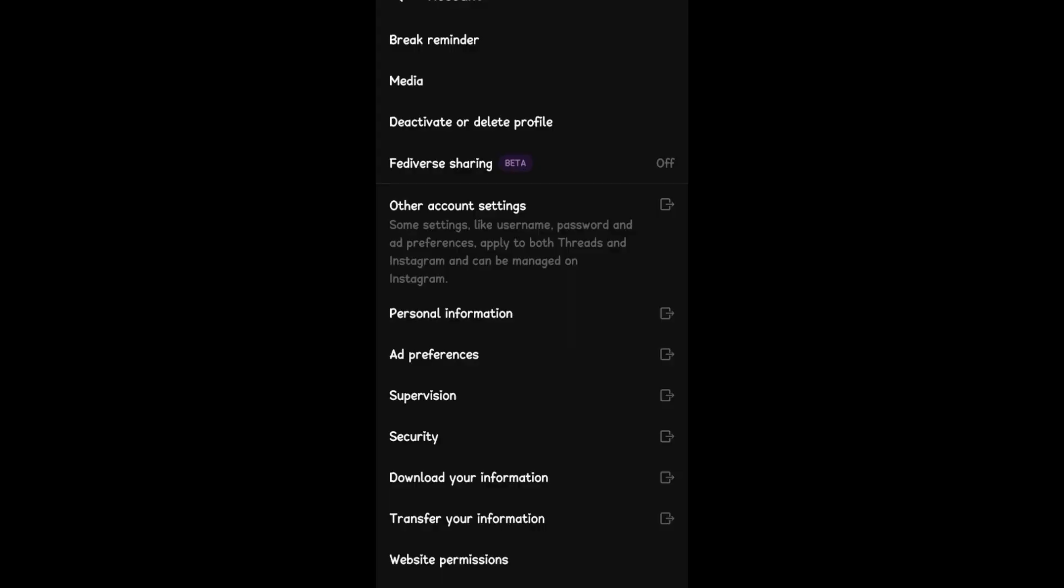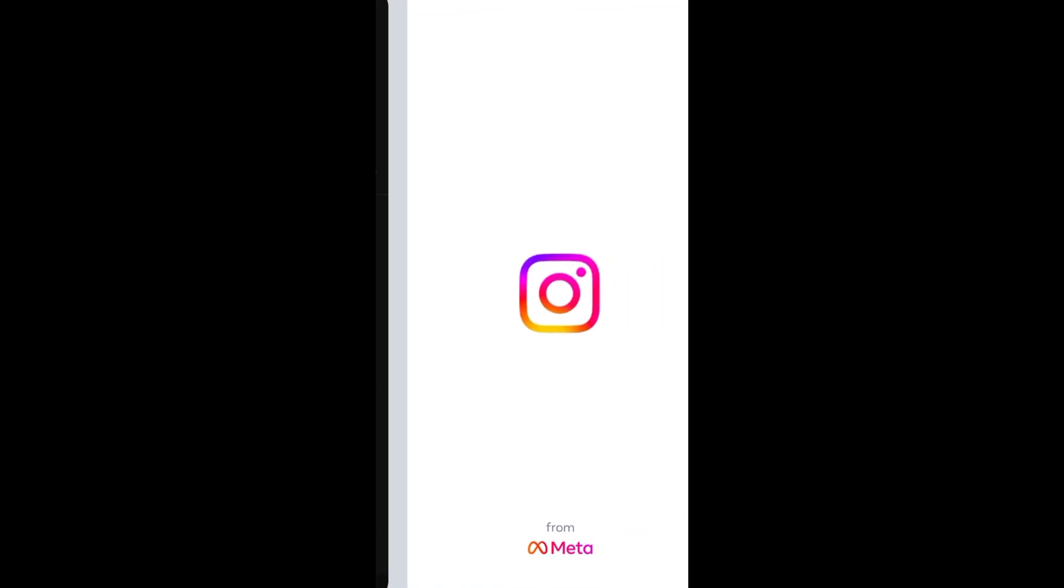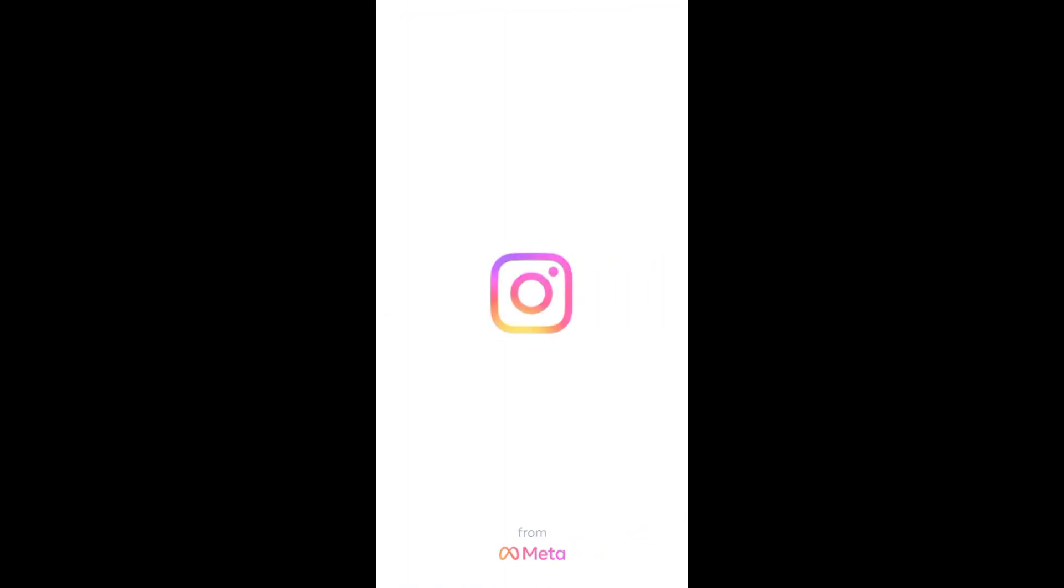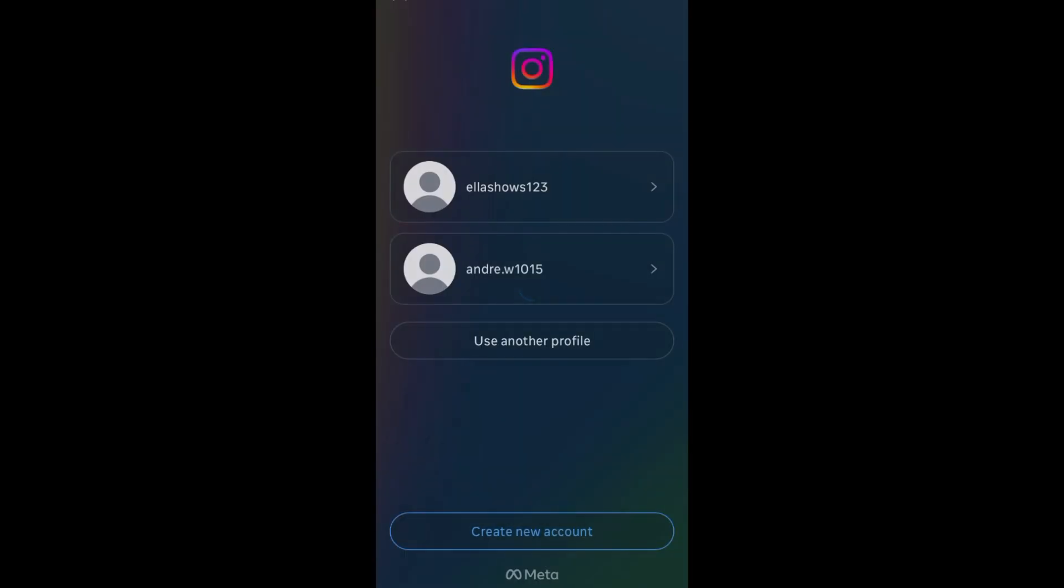When you open your Threads, you have to make sure that you have added the same Instagram or the correct Instagram that is connected to your Facebook account, so that if people visit your Instagram they can also see your Facebook and your Threads account.